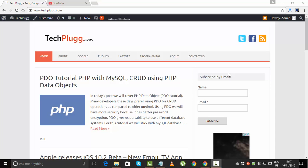Hey guys, this is Sangram. Welcome to TechPlugg. In this video, I'm going to tell you how you can delete the previous version of Windows. The first thing you need to do is go to the search bar.